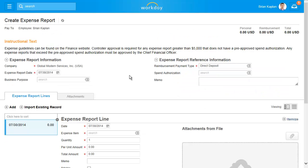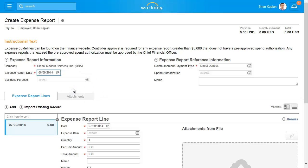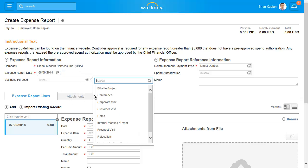The expense report date defaults in, but can still be changed. Next, select the business purpose from the available selections by clicking on the prompt.